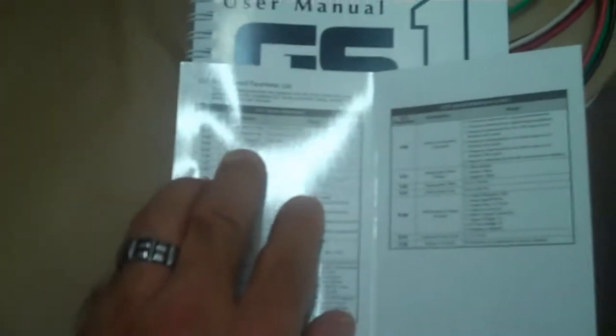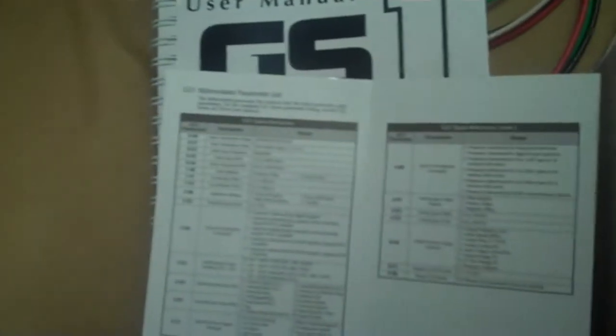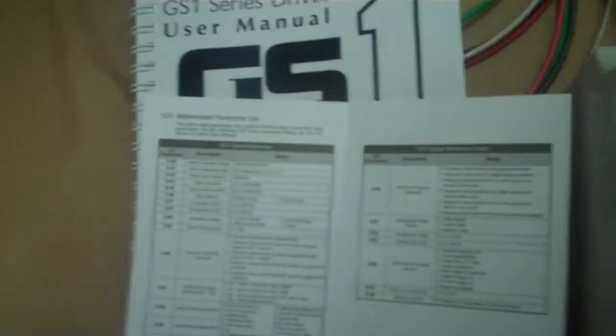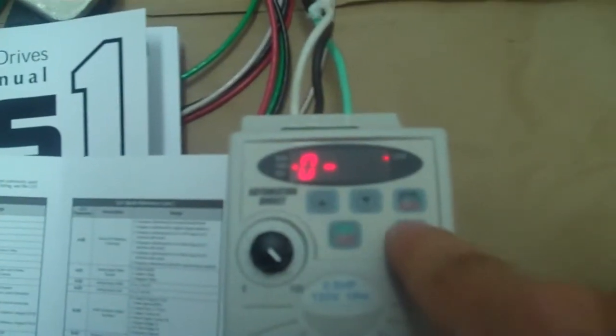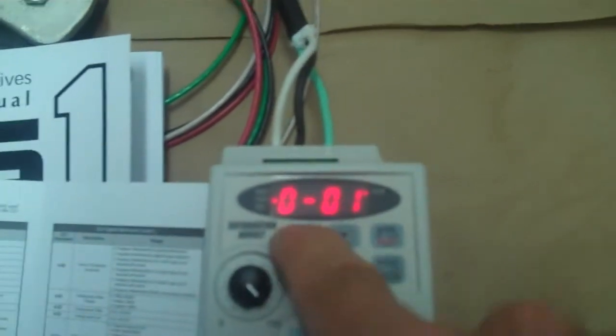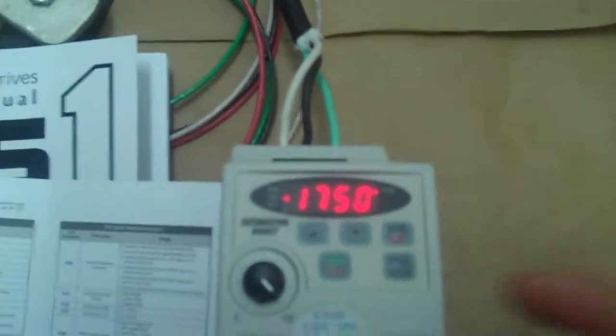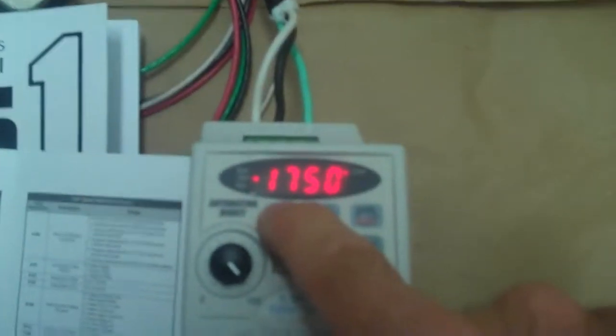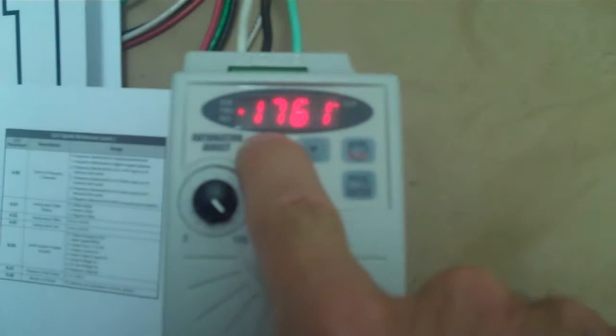Let's get going with the programming. Basically we're going to program the zero parameters, those are all the motor parameters. The first one here that's of interest to us is motor base RPM. That's zero dash zero three and the motor base RPM for this motor is 3450. I'm going to push program, zero, program again, and then three. It says 1750 so that's clearly not 3450 so we're going to make that happen.